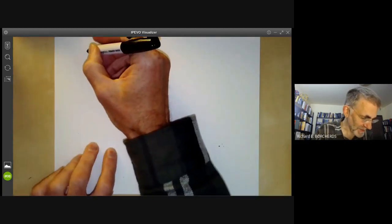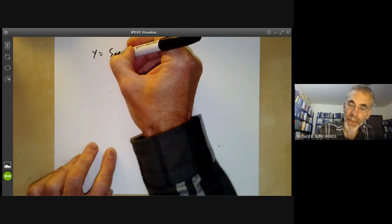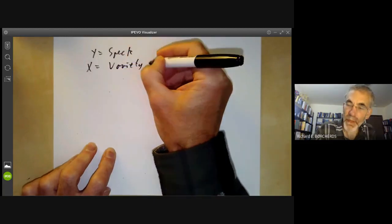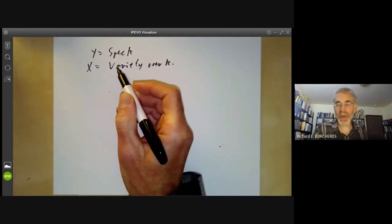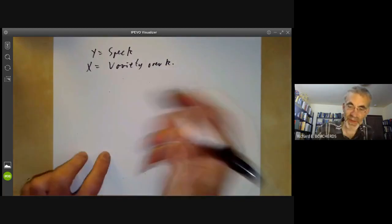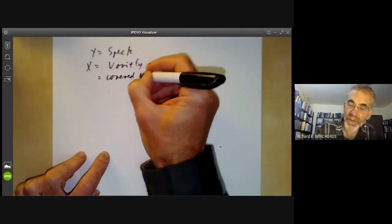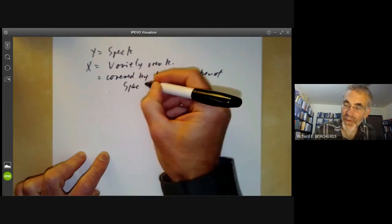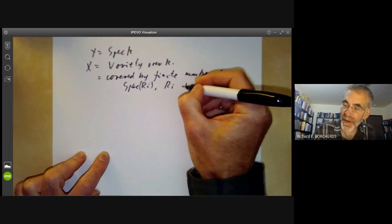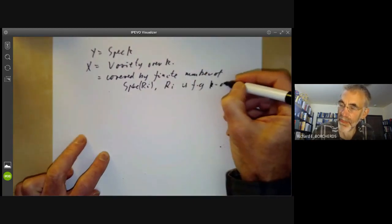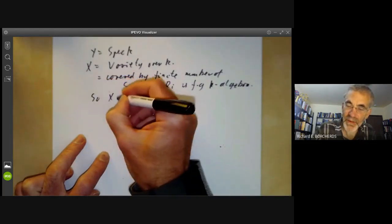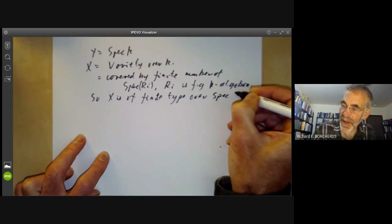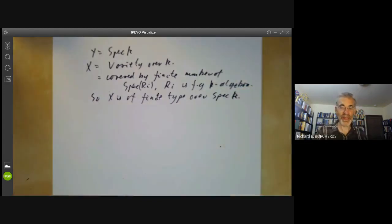If Y is a point and we take X to be some sort of variety over K — strictly speaking, the scheme associated to a variety — then X is covered by a finite number of things of the form spectrum of Rᵢ, where Rᵢ is a finitely generated K-algebra. So X is of finite type over the spectrum of K. This is not far from characterising varieties over K.